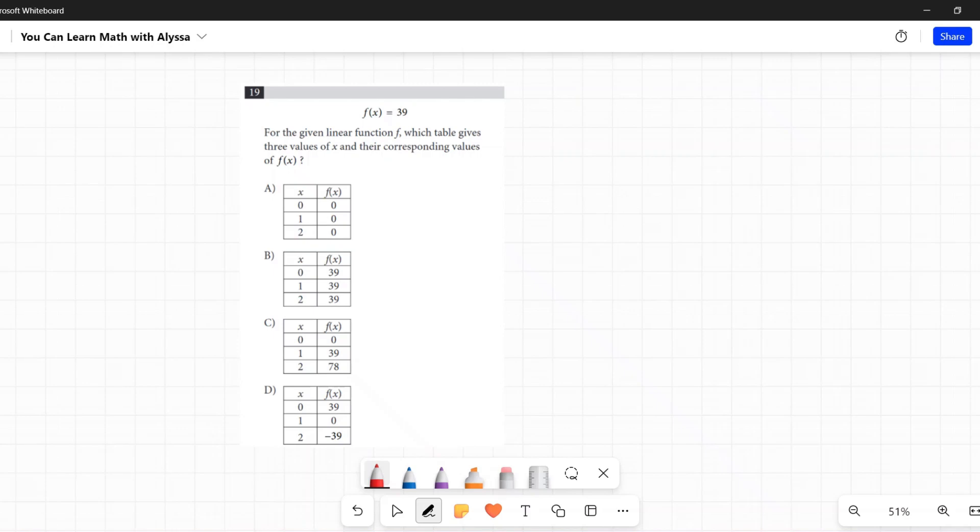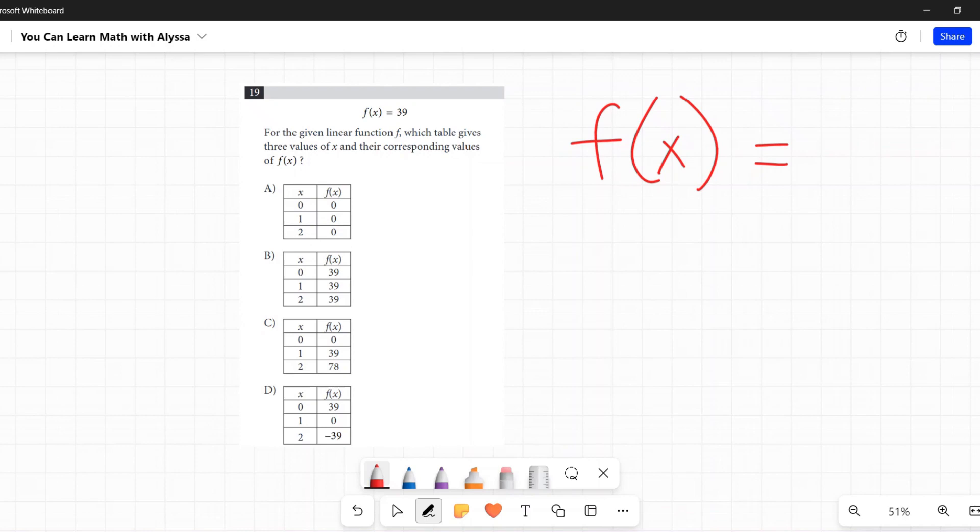But let's just look at f(x) equals 39. So when f(x) equals 39, when we say f(x) it means if I plug in a number for x, what will I get? You can replace it with y when you're graphing.